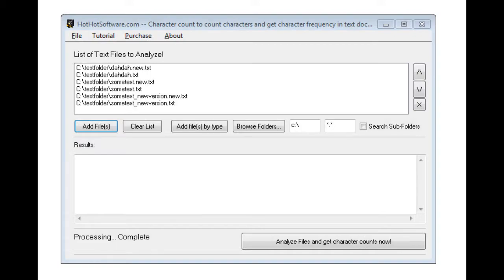Hi, today I'm going to be talking about the HotHotSoftware.com character count software. Basically, this is more of an academic software application in that it will analyze character count frequencies.